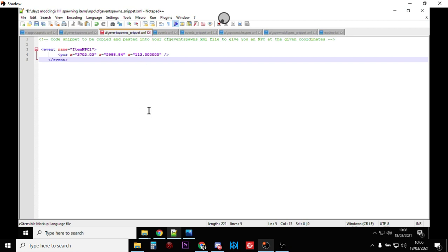A is the rotation of the character, so you can make them face in different ways. You'll notice this doesn't have Y, because Y would be the vertical axis, so that's how above or below the ground the character would be, but the game handles that automatically for us. It puts what we spawn in our event hopefully standing on the ground. I guess it should probably stand on top of a building if there's a building there.